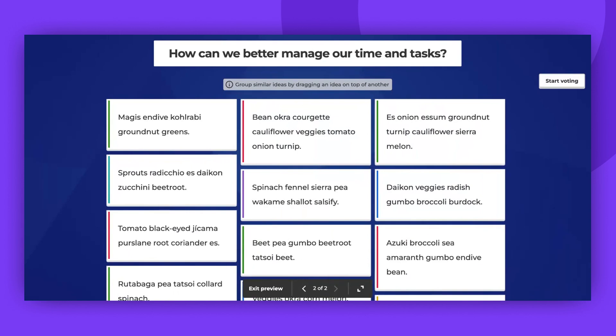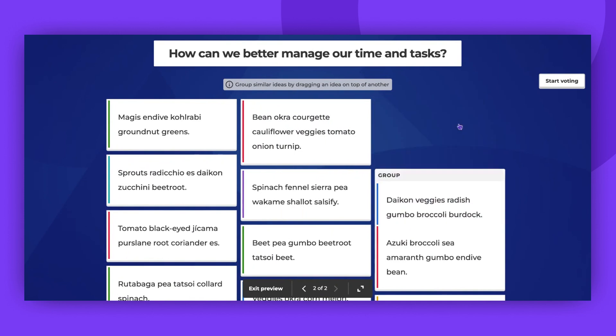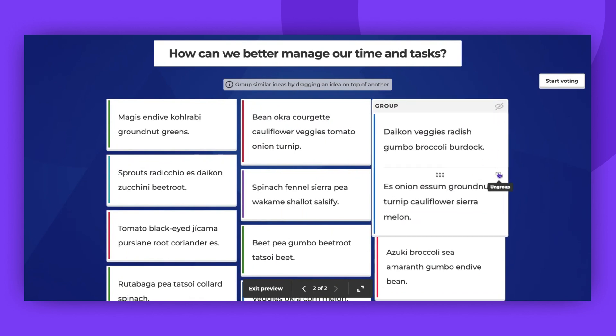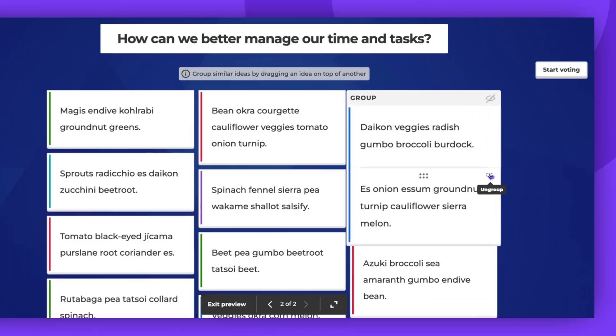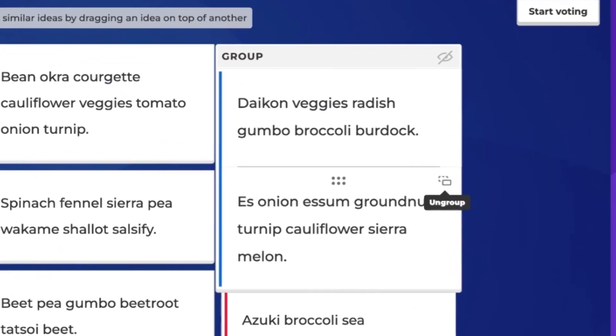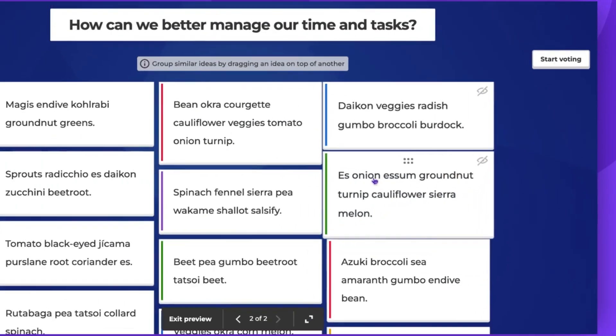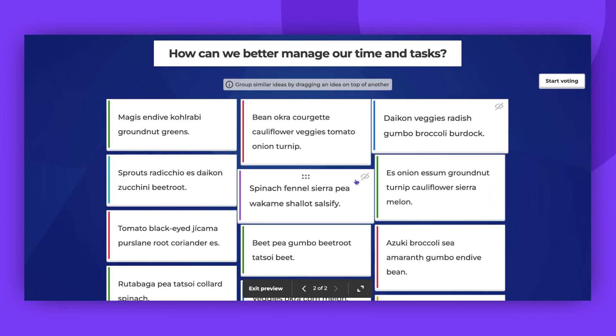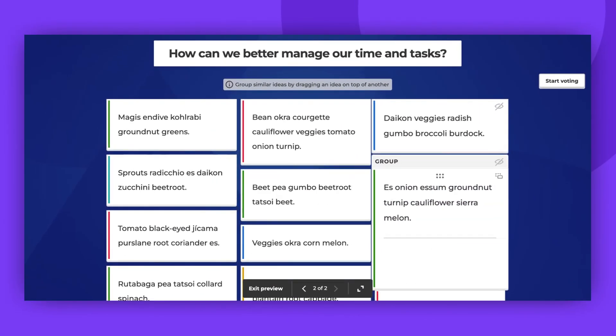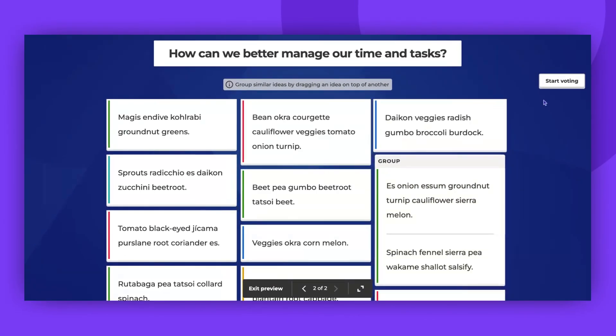The submitted ideas can be automatically grouped using AI. If the automatic grouping is incorrect, the host can click in the top right corner of an idea and select the Ungroup option. You can also group ideas manually by dragging and dropping them.